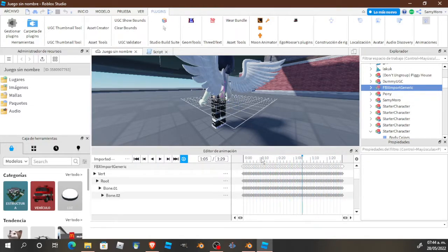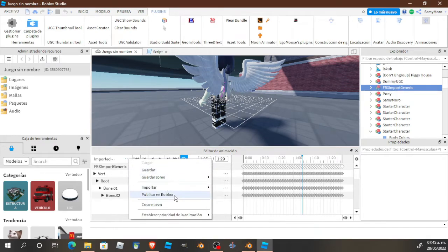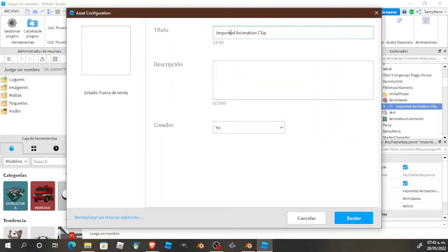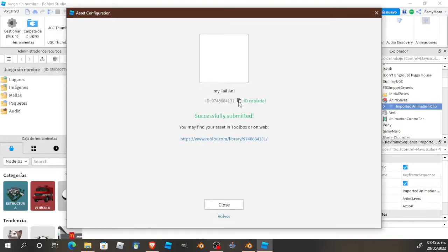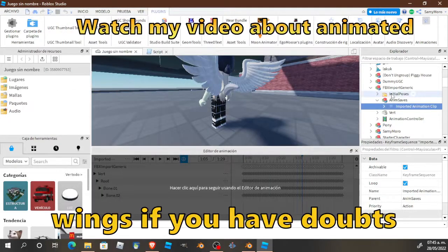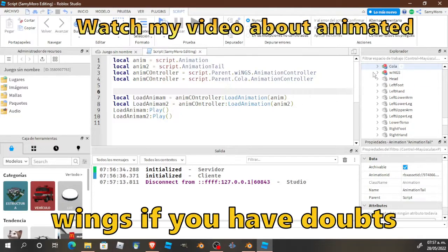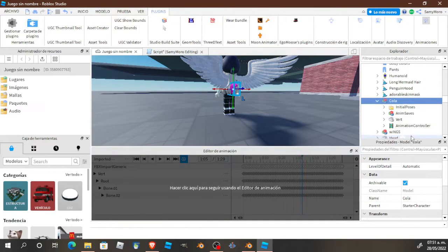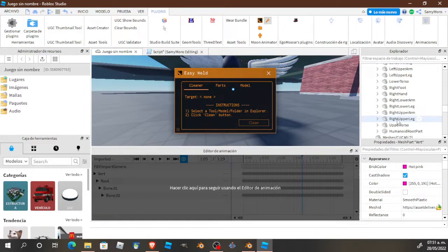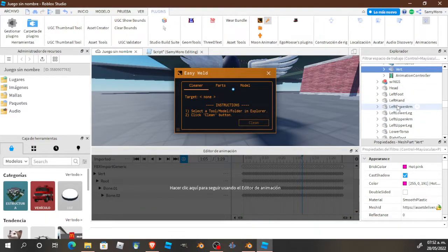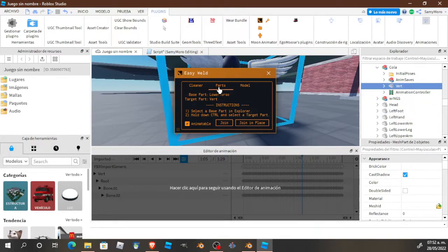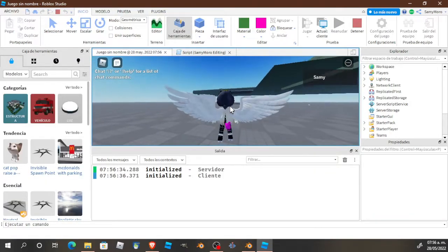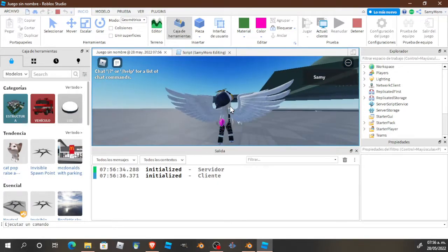The next step is to put your tail inside your character. I'm going to use the starter character. Don't forget to export your animation and copy the animation ID — this is a very important step. Check the previous video I made. In the script from the previous video I added animation controllers for the tail and some animation tracks. You also need to weld the main part of your tail to the lower torso — I'm using EasyWeld. Check my previous tutorial on animated wings for more details.